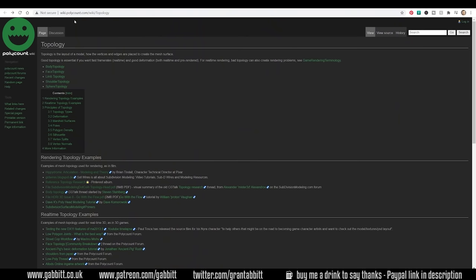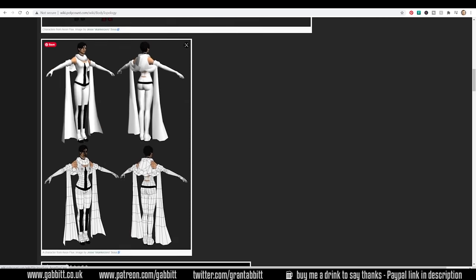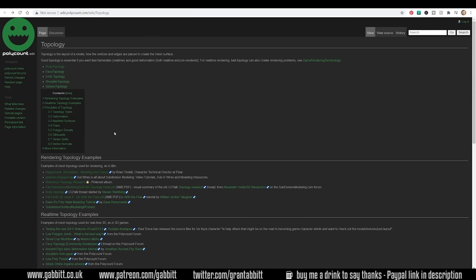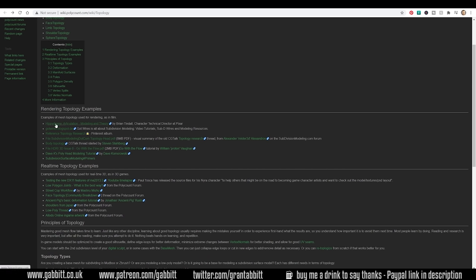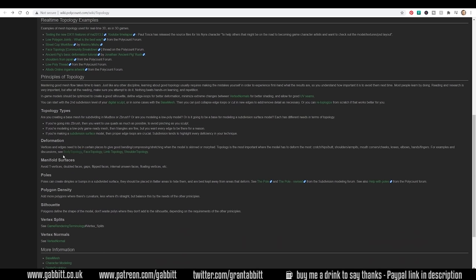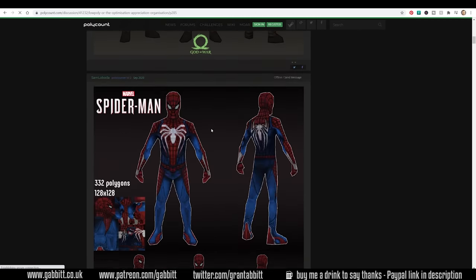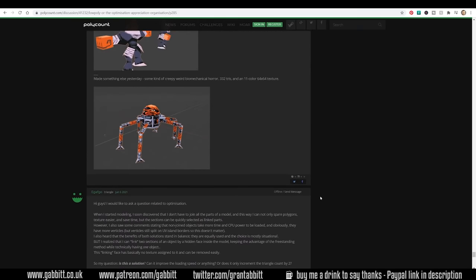Another great resource I've used is the Polycount Wiki — I'll put a link in the description. It's quite old but still really, really useful. It's got examples of topology, so if we go to body topology for example, you can see lots of guides and pictures with really detailed in-depth information mainly focusing on the body. Scrolling down there are some great topology examples, and though some links no longer work, the ones still there are very useful. It also has a section on principles of topology with nice simple definitions for things worth looking up, including poles. There's even a low poly thread on the Polycount forum, which is still relatively active — you can post your models, get feedback, and ask questions about topology.